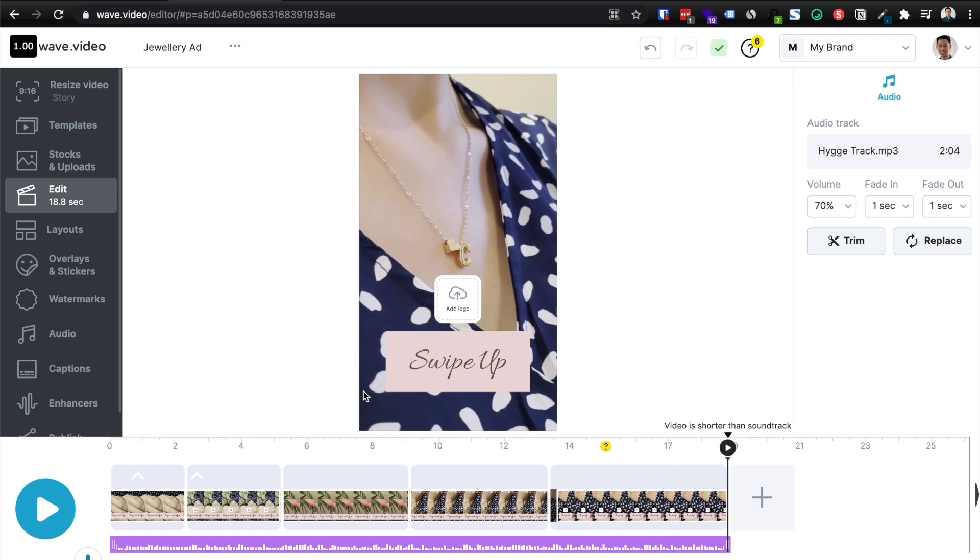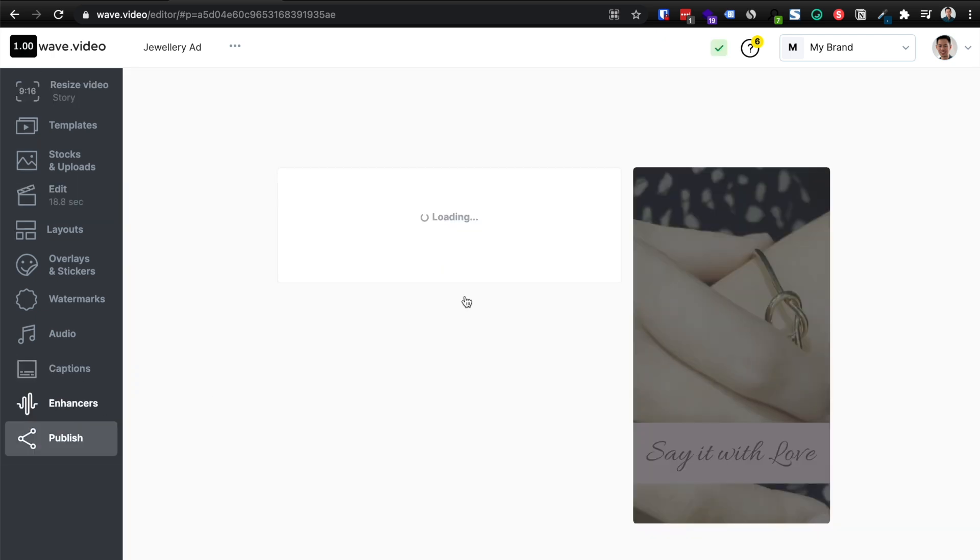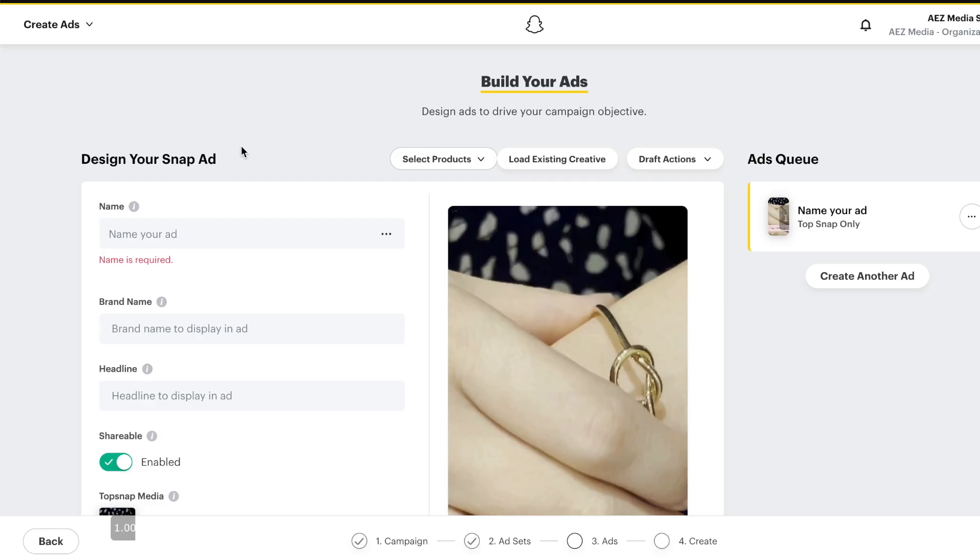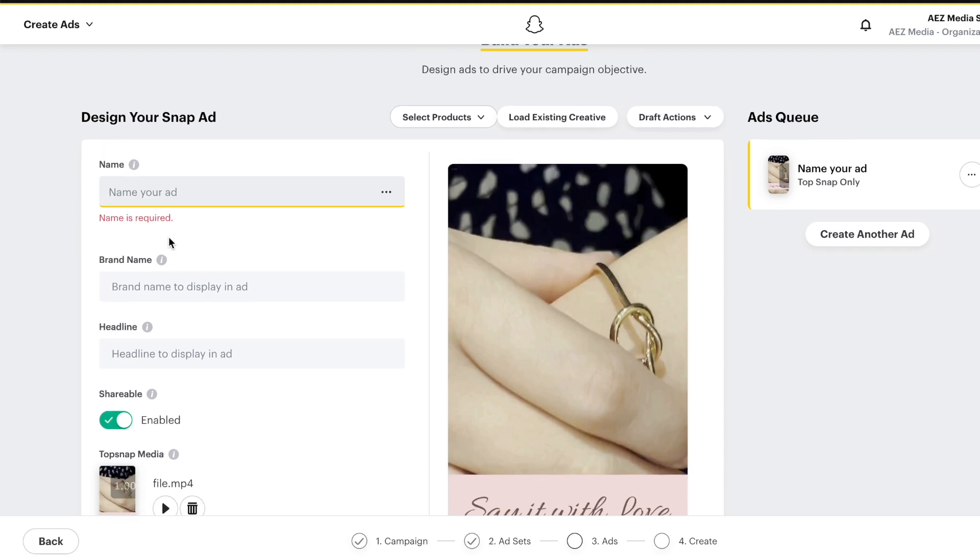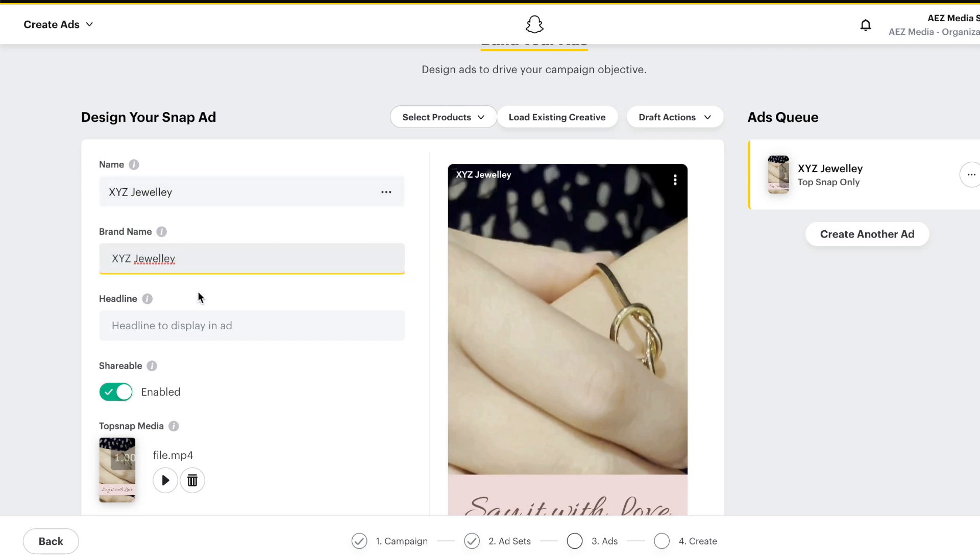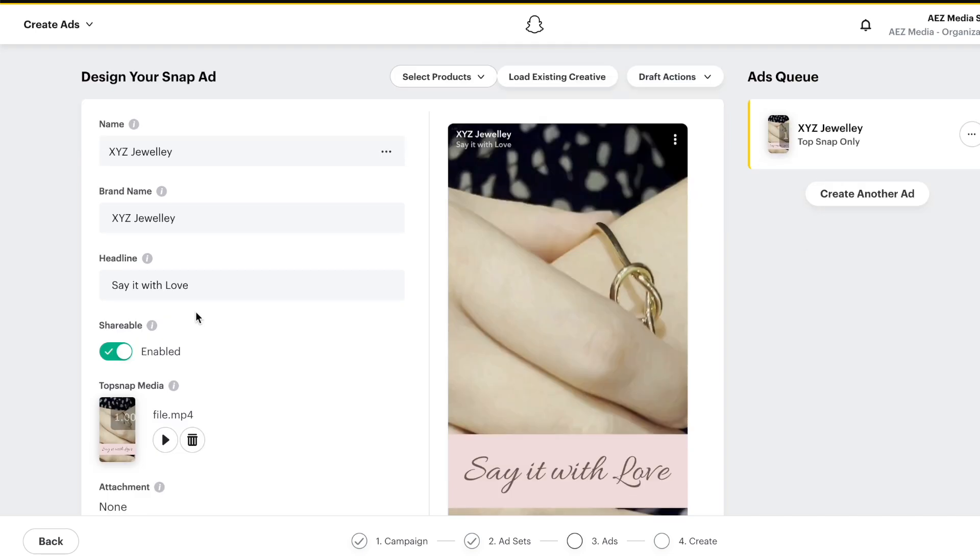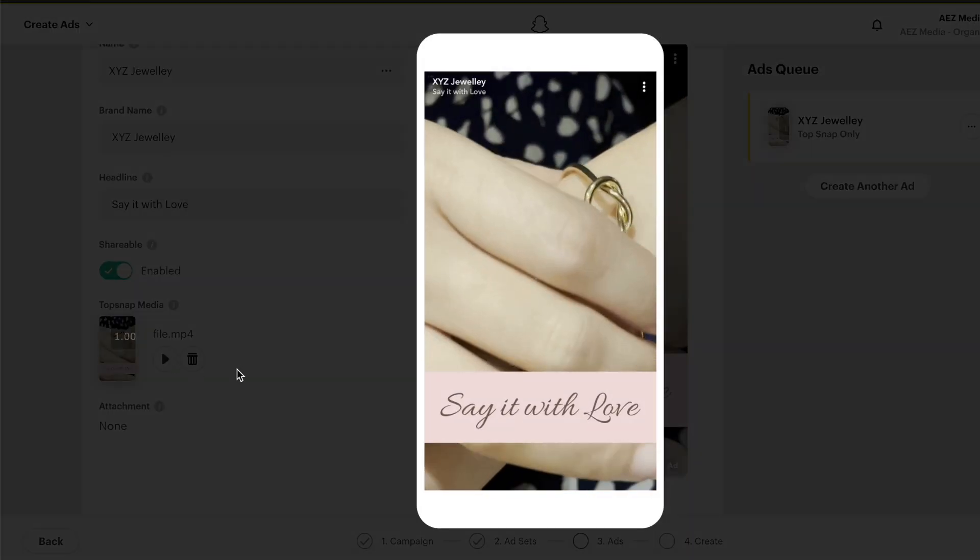So I've just jumped onto Snap Ads to show you what this may look like when you upload this. So I'm just going to go ahead and add a name and title for this ad video. So let's just say XYZ jewelry. And the headline will be, you know, same thing, say it with love.